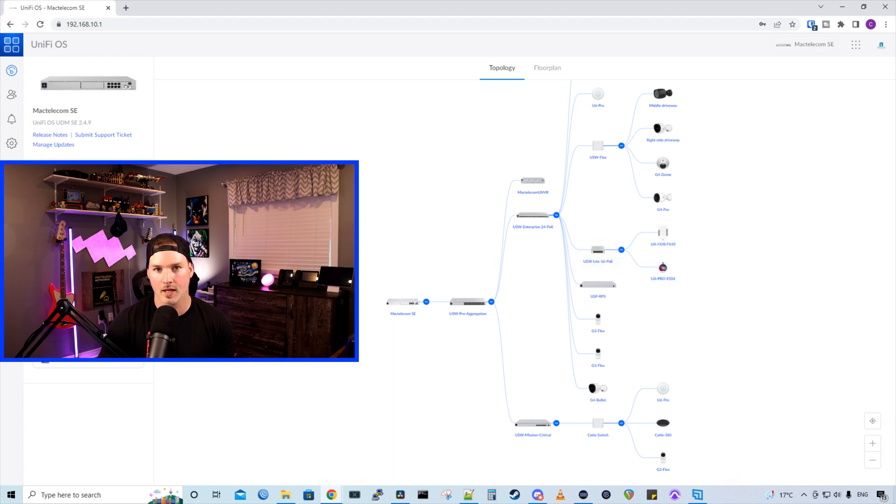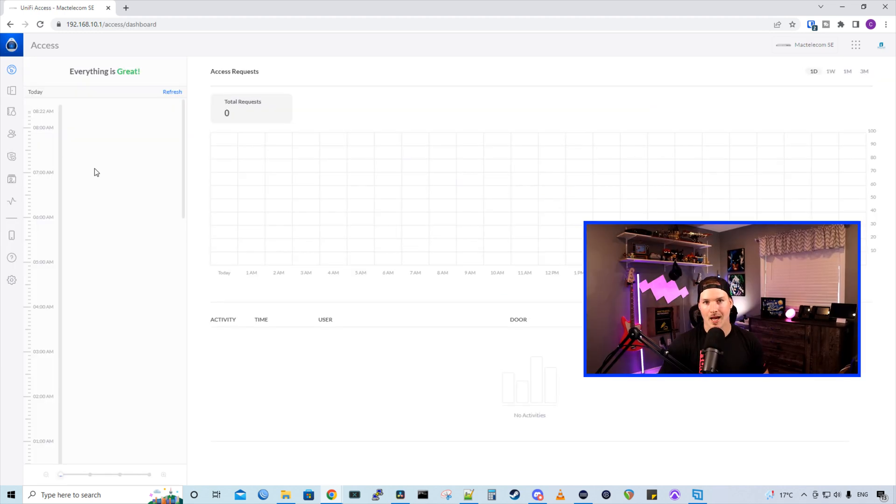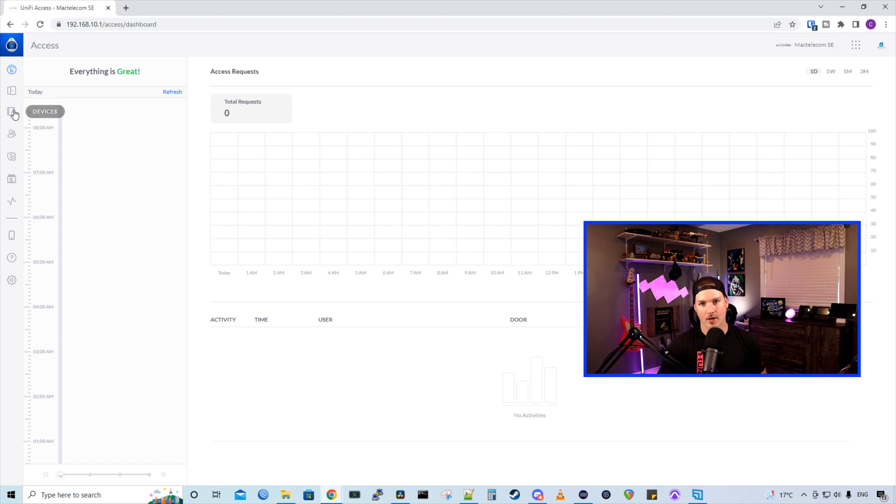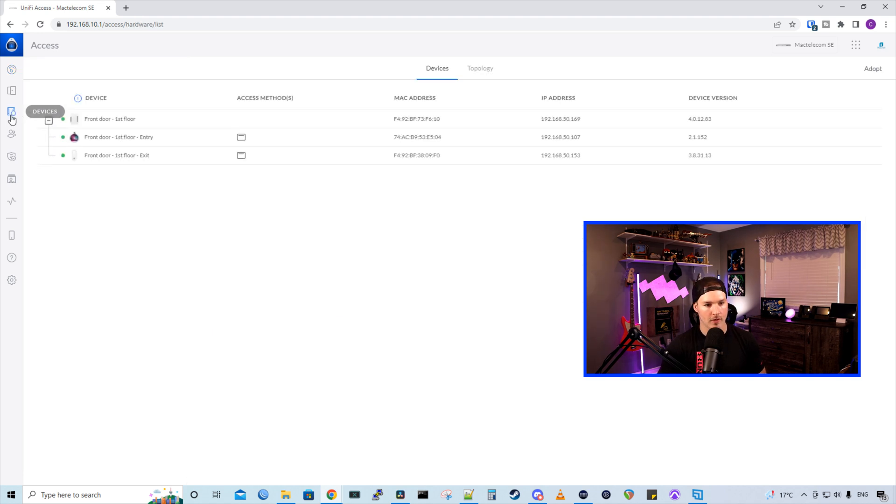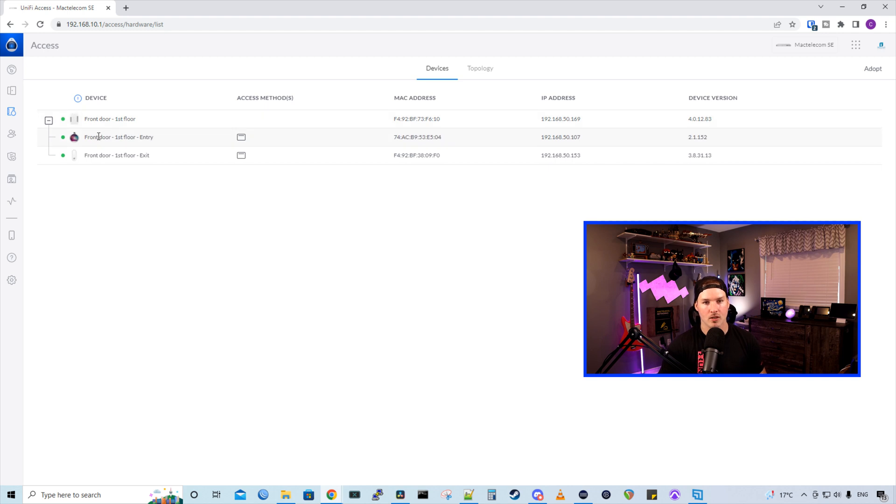Now let's get into Unify Access and add a few users. So now we're on the main dashboard of our Unify Access. If we wanna look at our devices or our elements, we go to devices. We could see we have our UA hub, we have the UA Pro, and then we have the UA Lite. I just added that in.